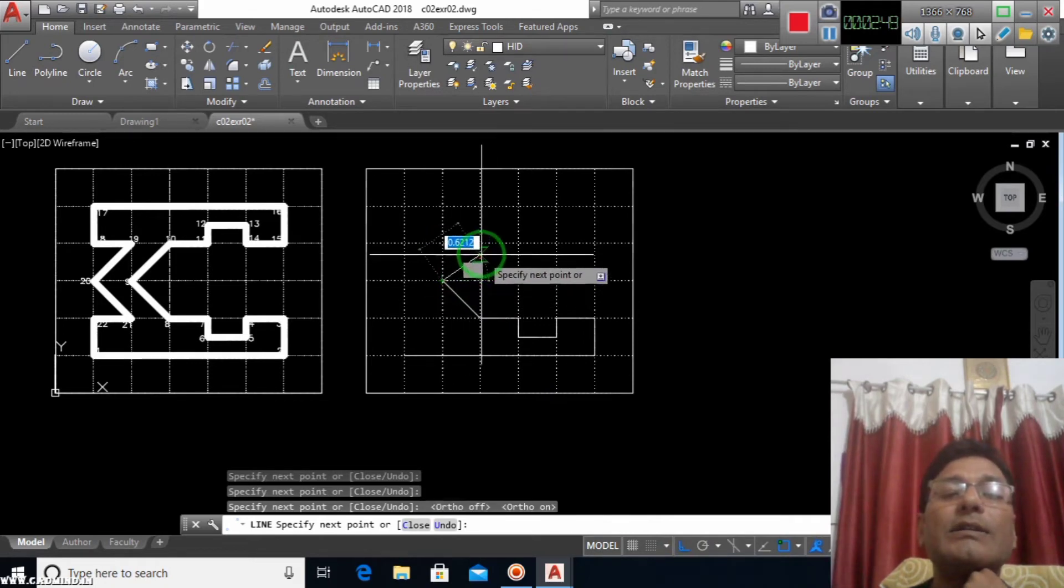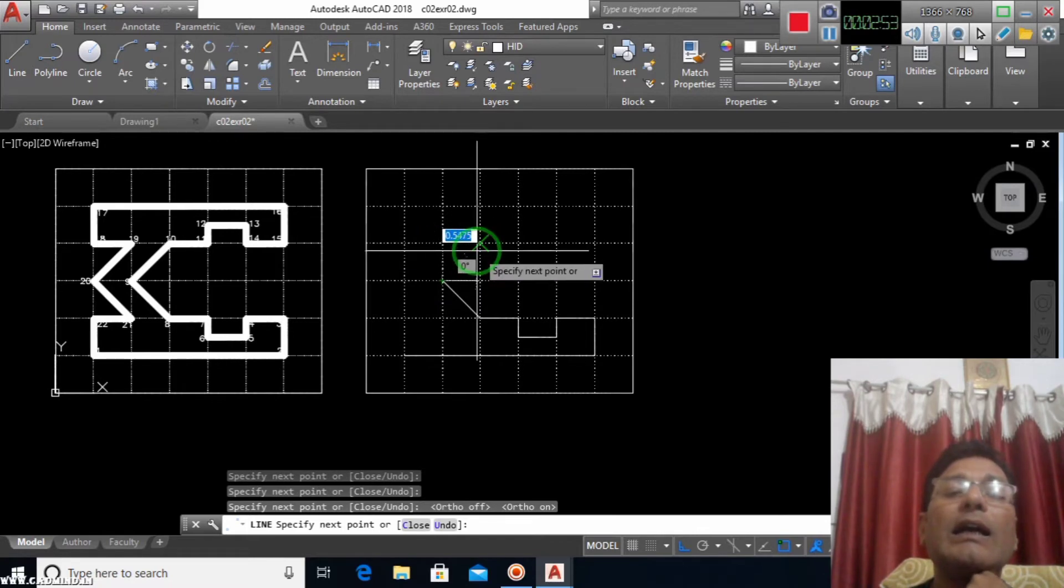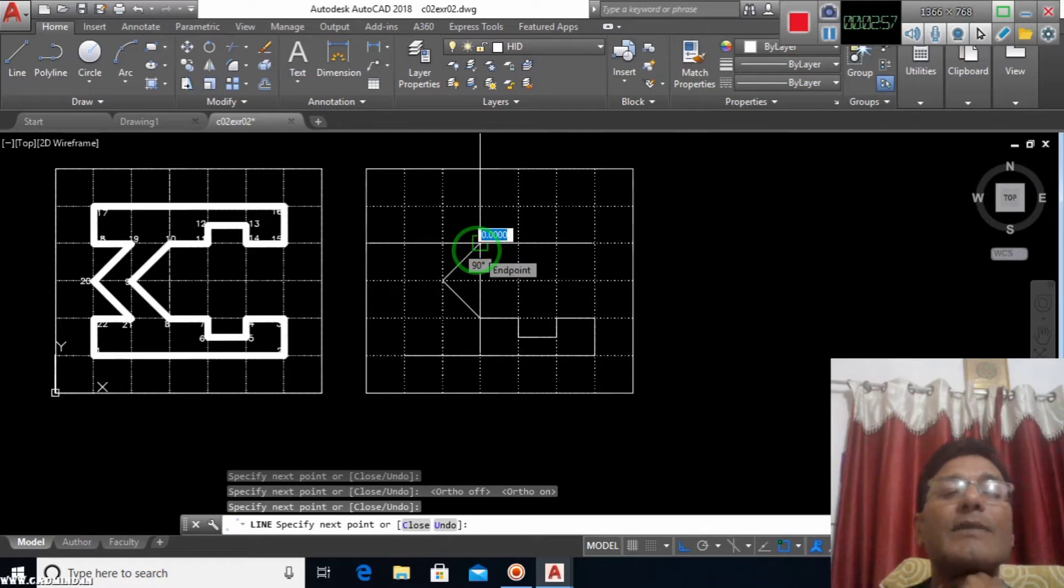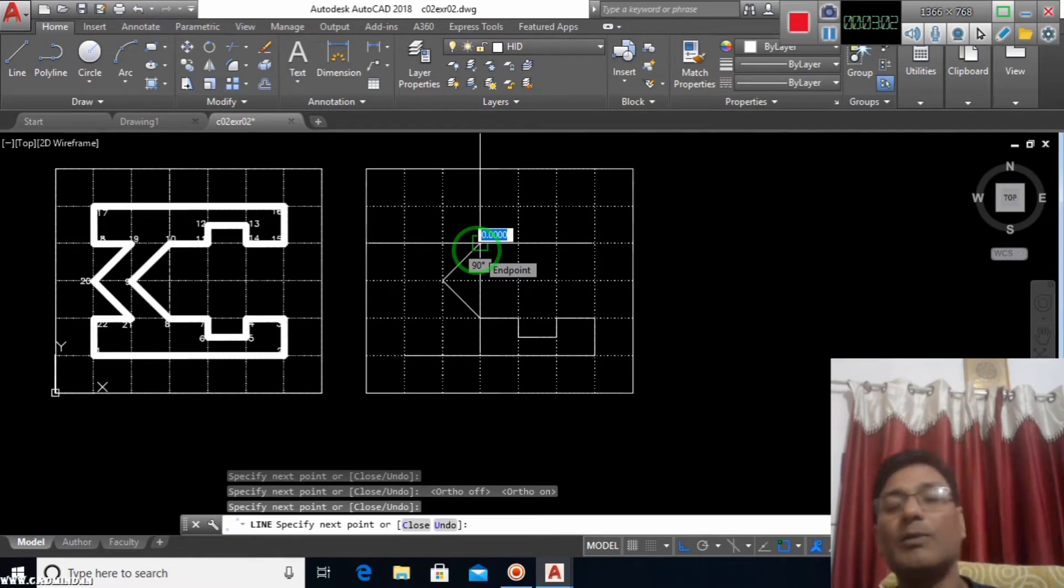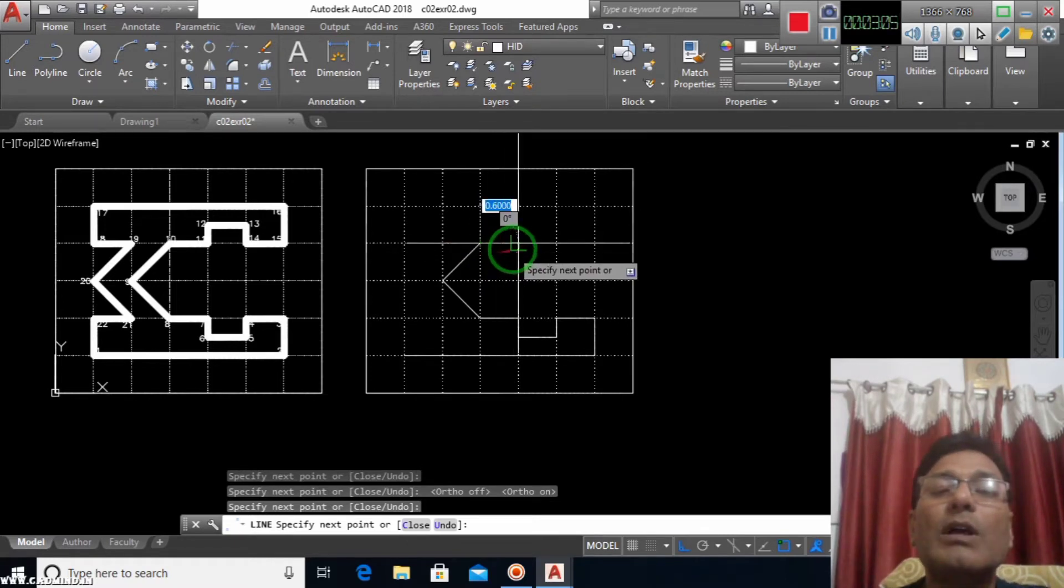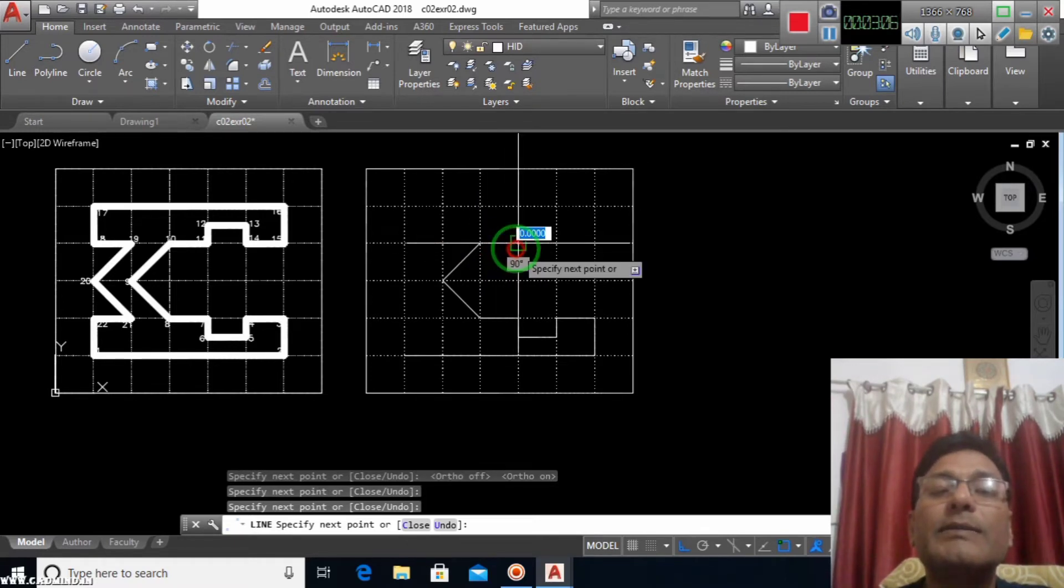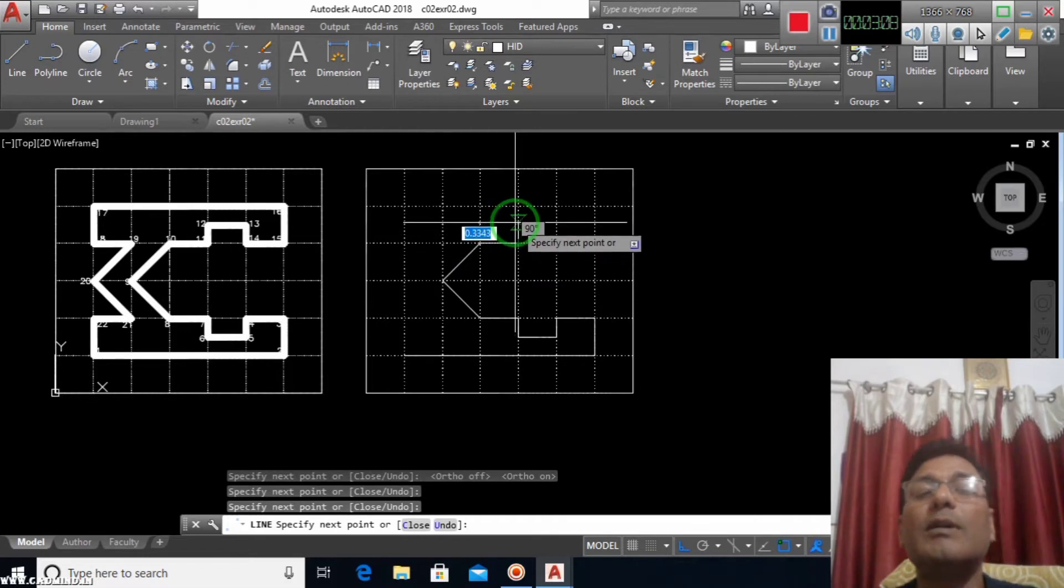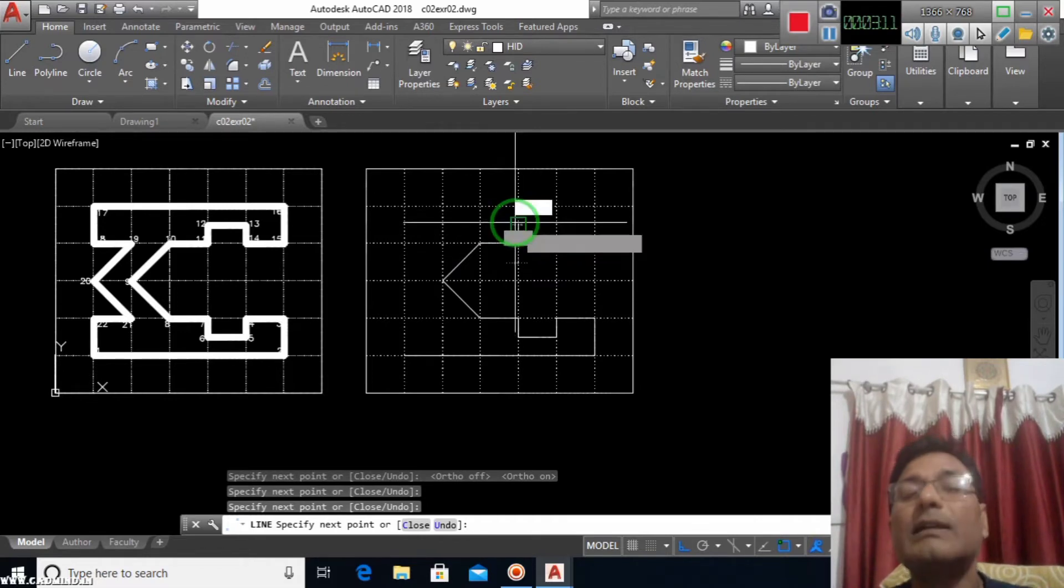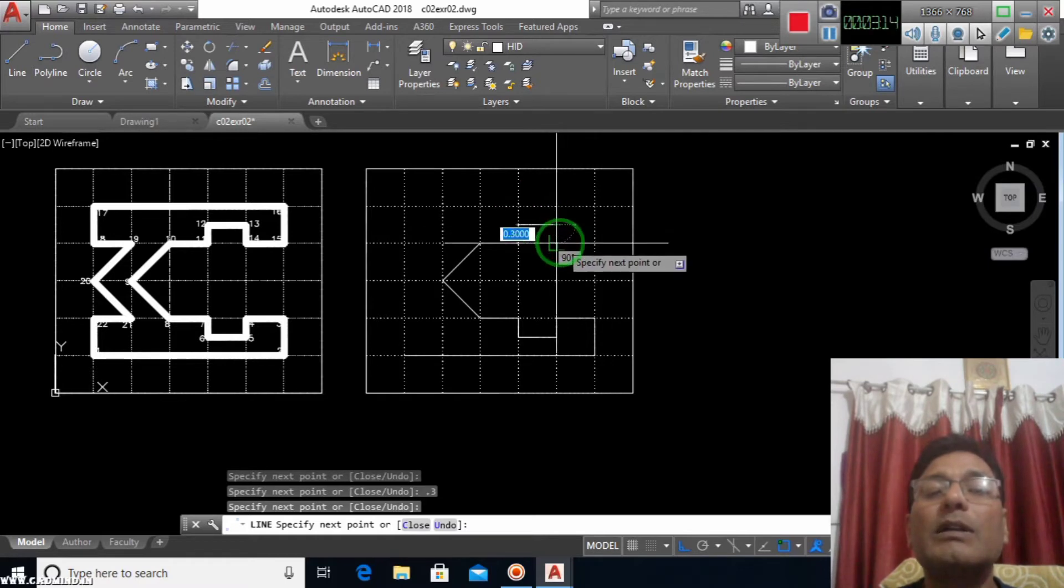Now I will define the next point here. Similarly, I will repeat the mirror view. I am going to repeat the mirror view this way. I will go down 0.3, then complete the block.